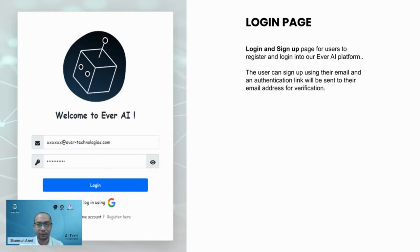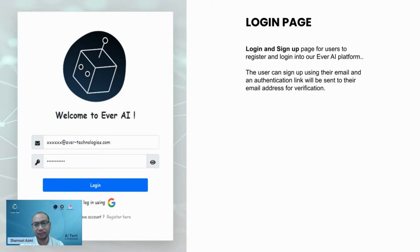For signing up, you can use your email address and afterward an authentication link will be sent to your email address for verification.